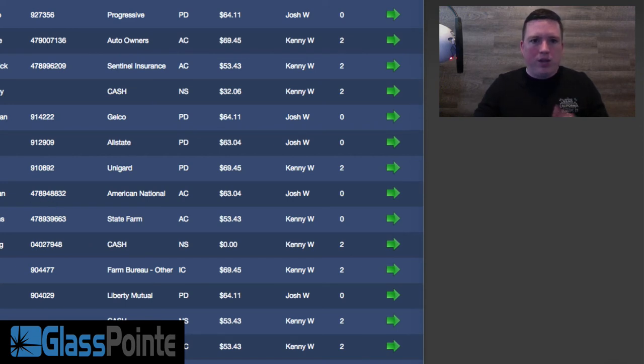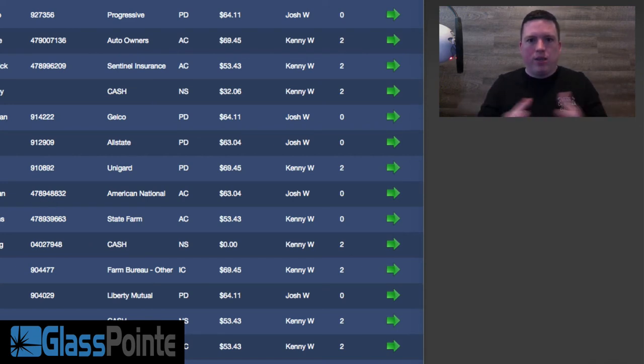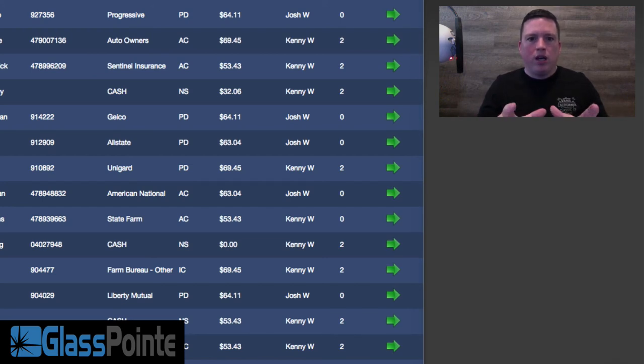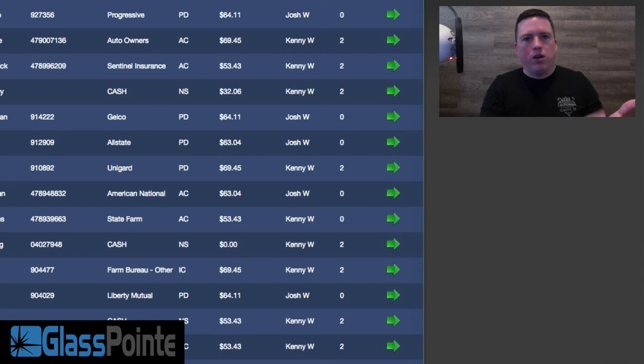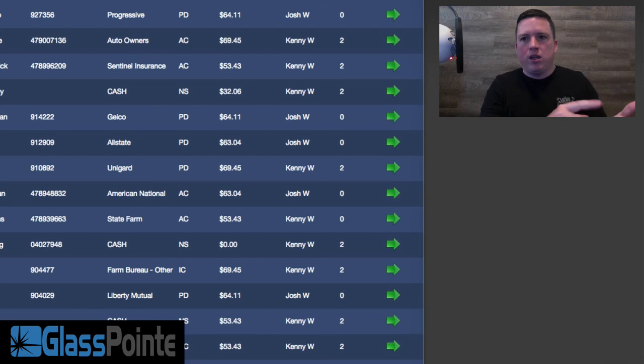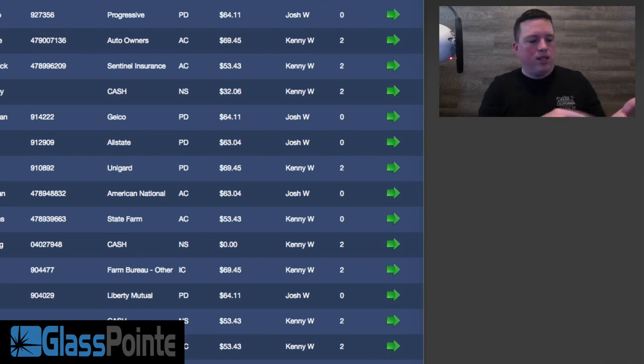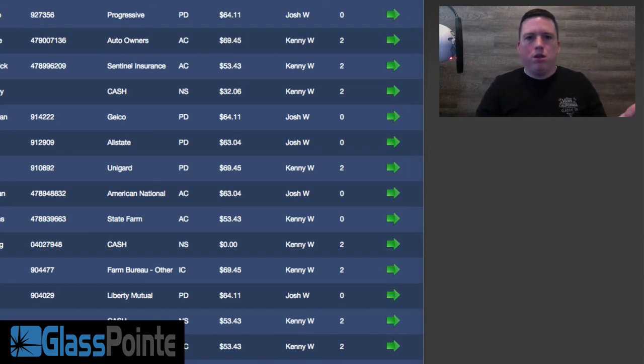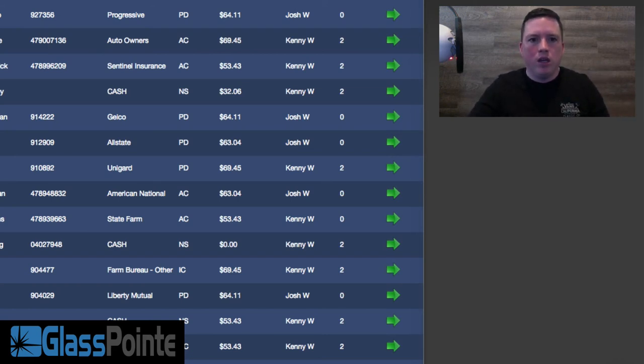You get a customer there, everything's on either your phone or your tablet, and you take the customer through the process. They sign it, and it's off to the insurance companies just like that. And then you get paid directly by the insurance company.